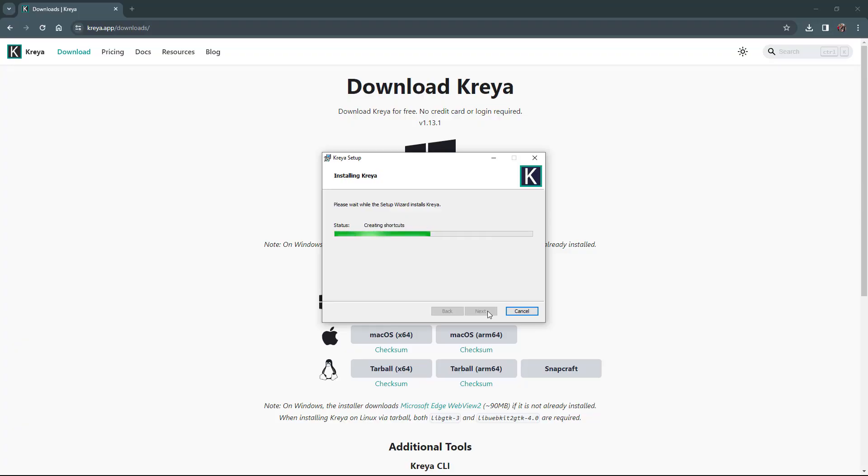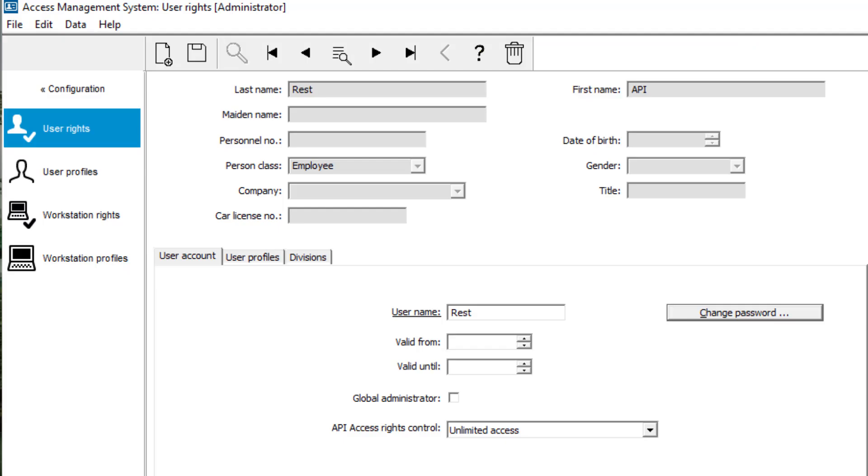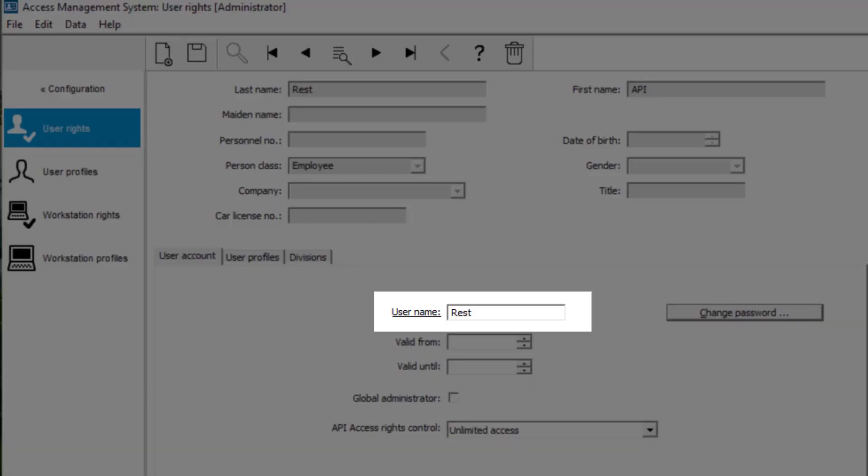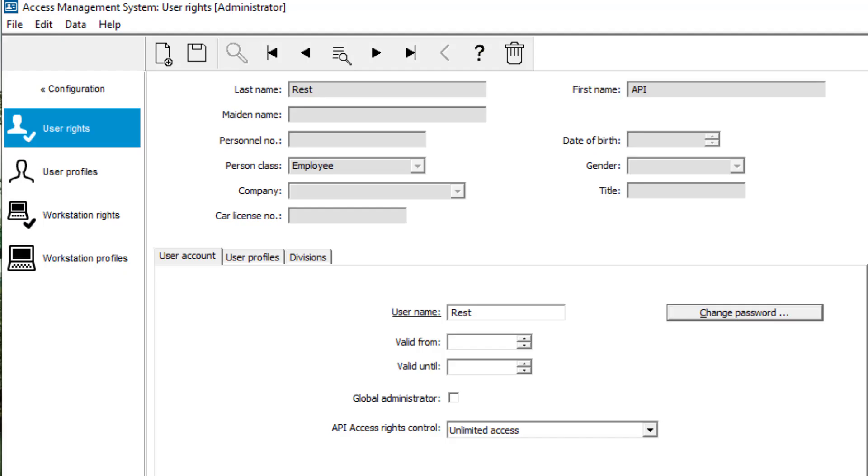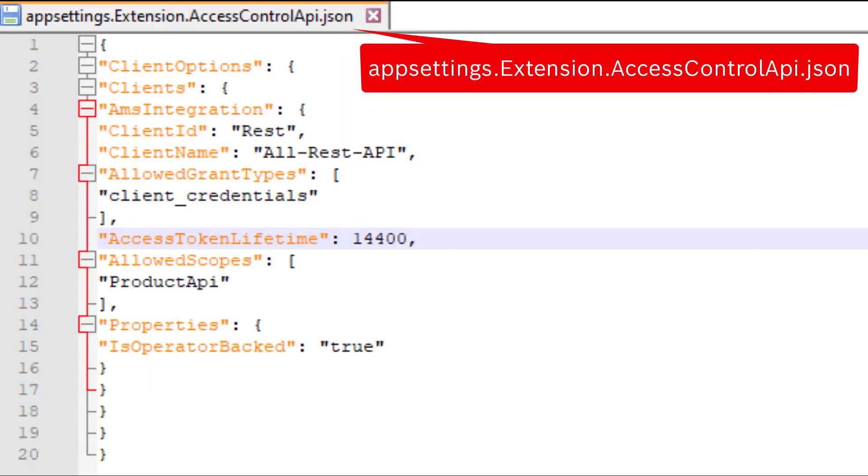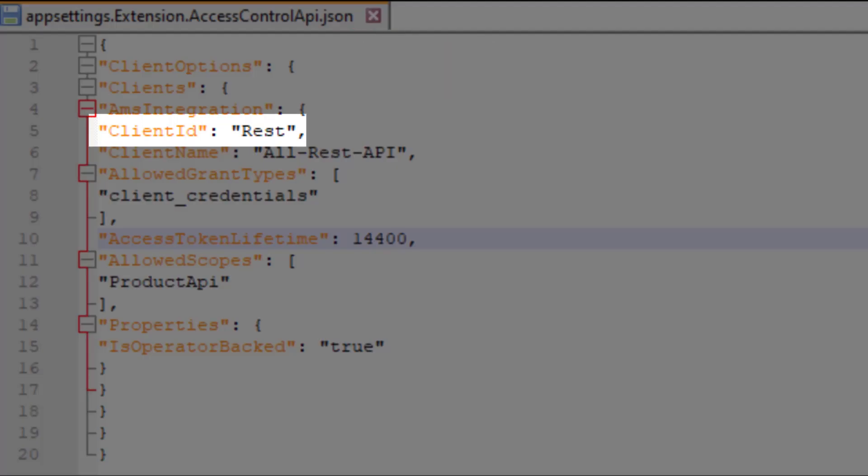The same conditions apply to the gRPC client Kreya as to the web tool Swagger in the previous video. We need to log in with a user with unlimited API rights, and we need a JSON file that determines whether that user is allowed to log in and for how long.